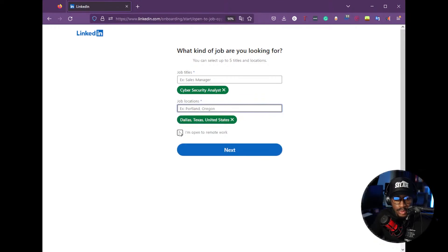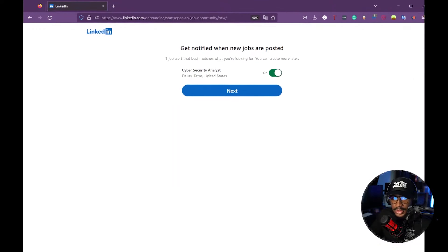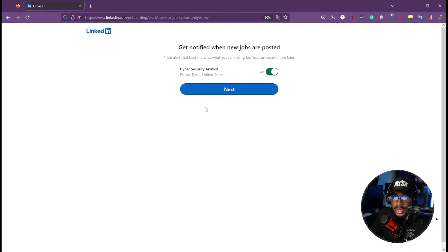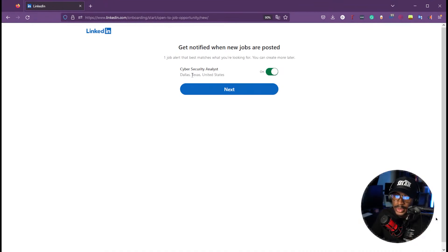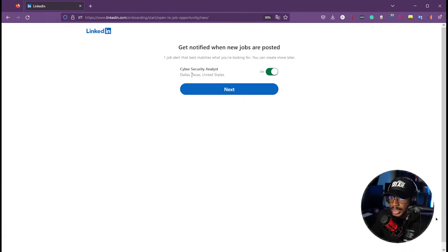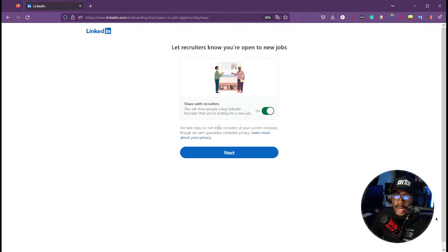We'll also indicate that we're open to remote work. After clicking next, we'll get notified for new cybersecurity analyst job postings in Dallas, Texas — which is great if you're looking for jobs, so you can get those alerts in your email and apply directly through LinkedIn. The next stage is letting recruiters know that you're open to new jobs.